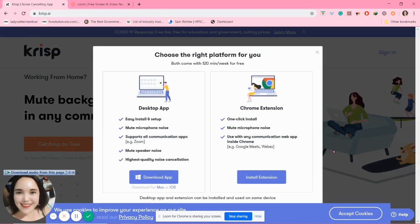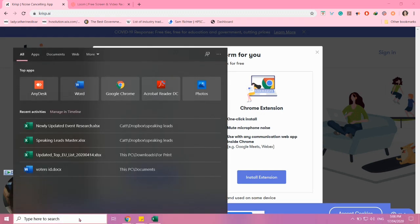After clicking it, you will have two options: to download the app and to install the extension. I already downloaded both options. For the installer or installing of the app, here it is.